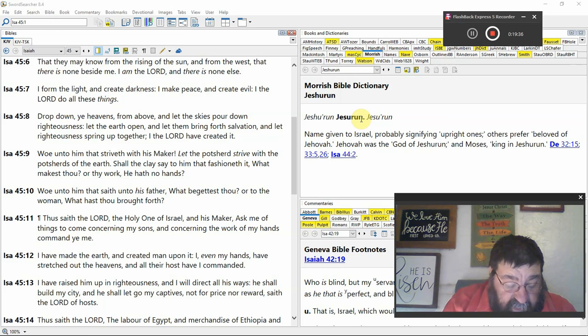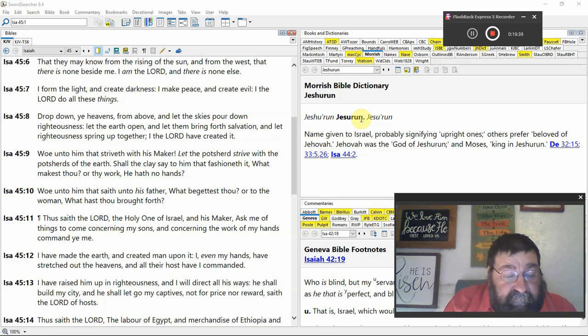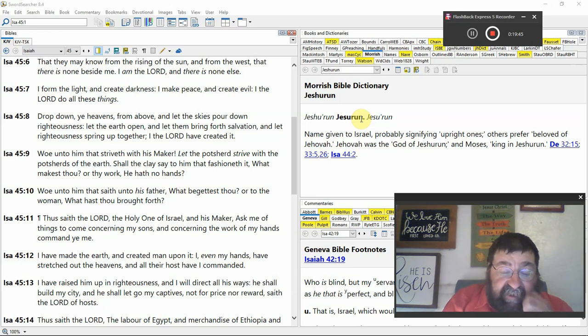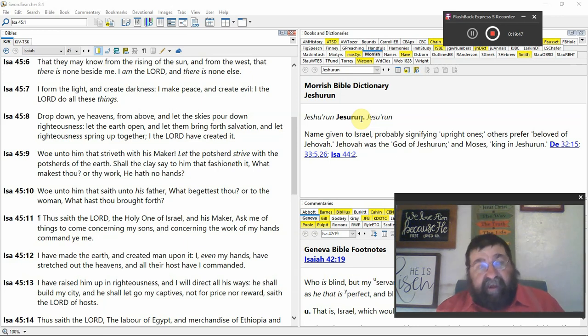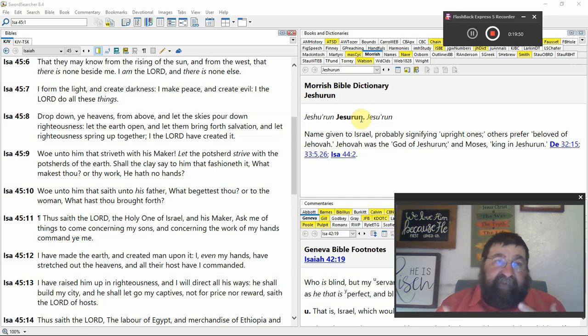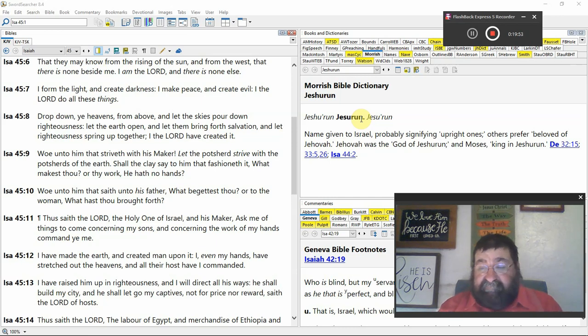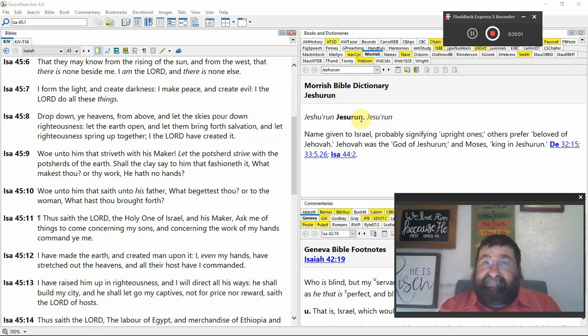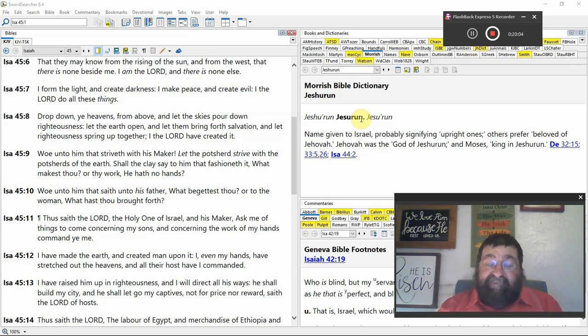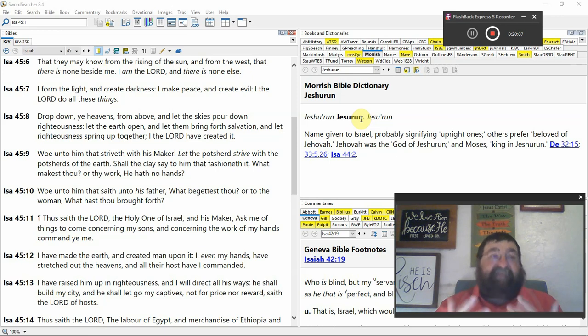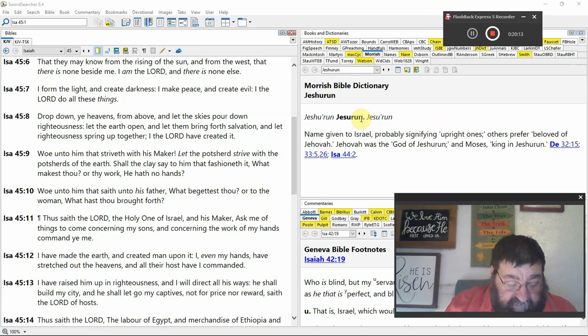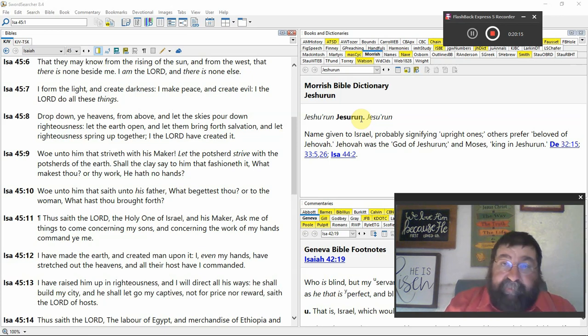Verily thou art a God that hideth thyself. And yeah. God's a spirit. You can't see God. And there are things in a prayer life. And God's yeah. He's answering your prayer. Yes. But he hides himself. And you get to the point and you read the psalm. God are you listening? Yeah. He's listening. Come on God. Be attentive to my prayer. He's listening. But there are times it just doesn't seem like God is there. But he is. Oh God of Israel. The Savior capital S. Jehovah saves. That's Jesus.